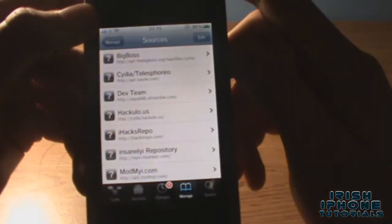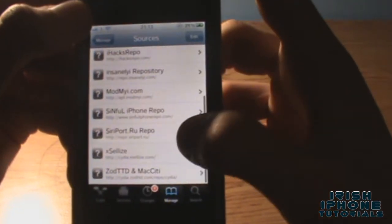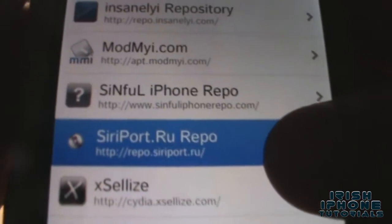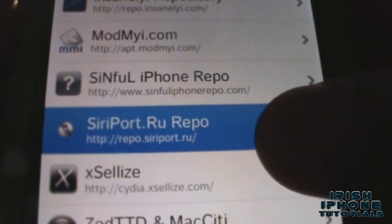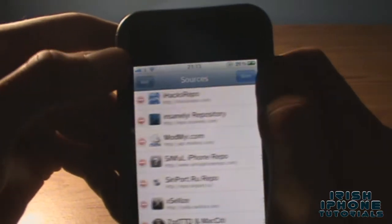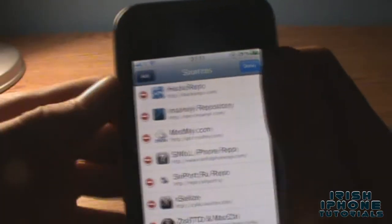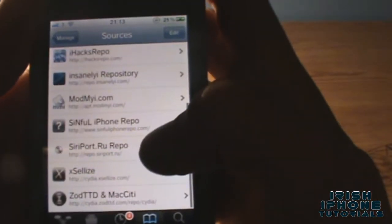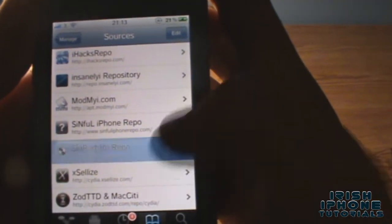So what you have to do is go to Sources and you're going to have to add a source. The source is repo.siriport.ru. To add that, you just go to Edit, then Add, and type in siriport.ru. Once you have that done, come back and go into the SiriPort repo.